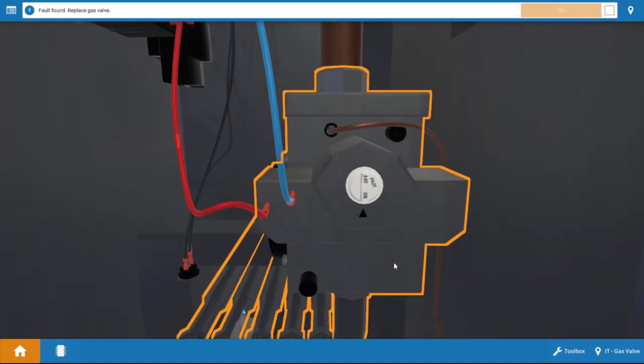What I want to show you on the gas valve is that normally before replacing it, even though we're pretty sure it's faulty, I would suggest always turning the power off, isolating the coil on the gas valve. In other words, disconnecting one of the wires, and then doing a resistance check across the gas valve coil to verify it's open.